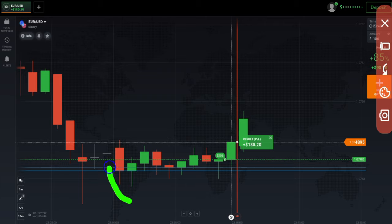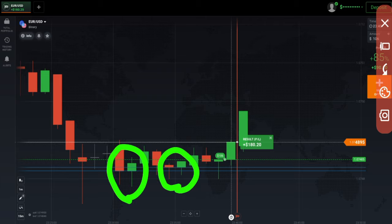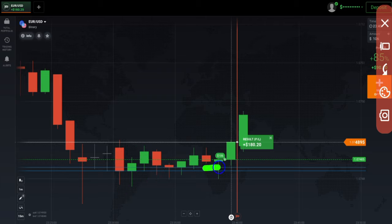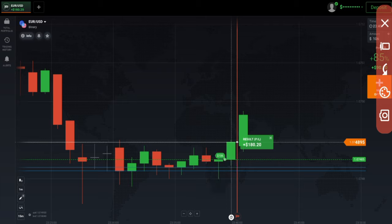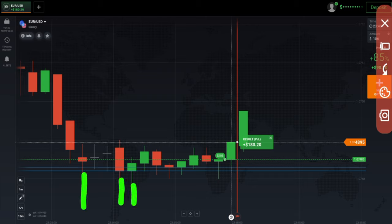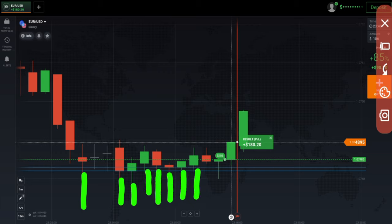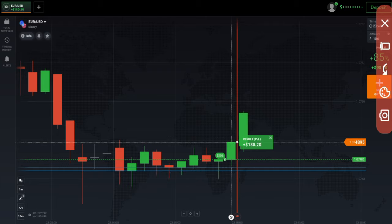You can see this is your support. From here, again and again buyers are entering. From this buyer's area, you can see a hammer-type candle with very good lower rejection — it indicates buyers are available here. You can see every candle, red or green, both are rejecting from this point. Rejections, rejections — this candle also gets rejected, confirming buyers are available.